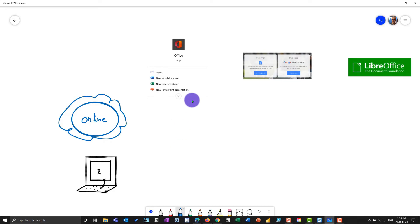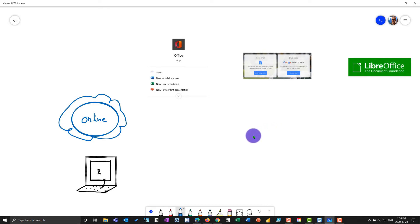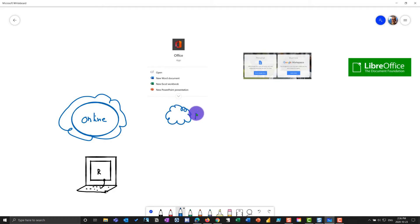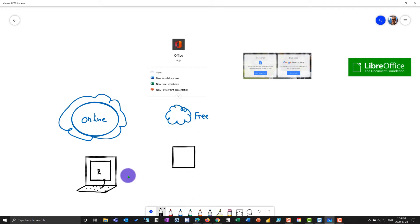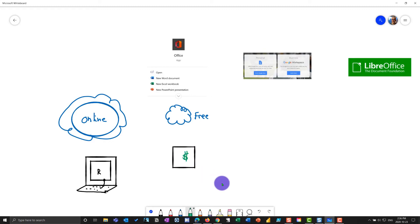So when it comes to the free versions of Office, Google, and LibreOffice, it's important to understand what is and isn't free. In the world of Microsoft, the office.com or the online version is free. And the local version, or the one that you would install directly on your computer, you would need to pay for. That's considered premium.